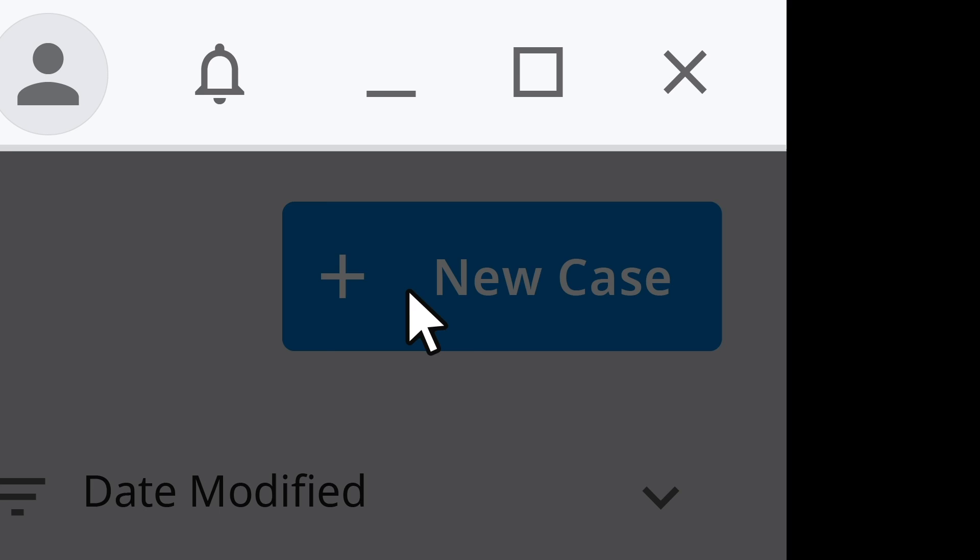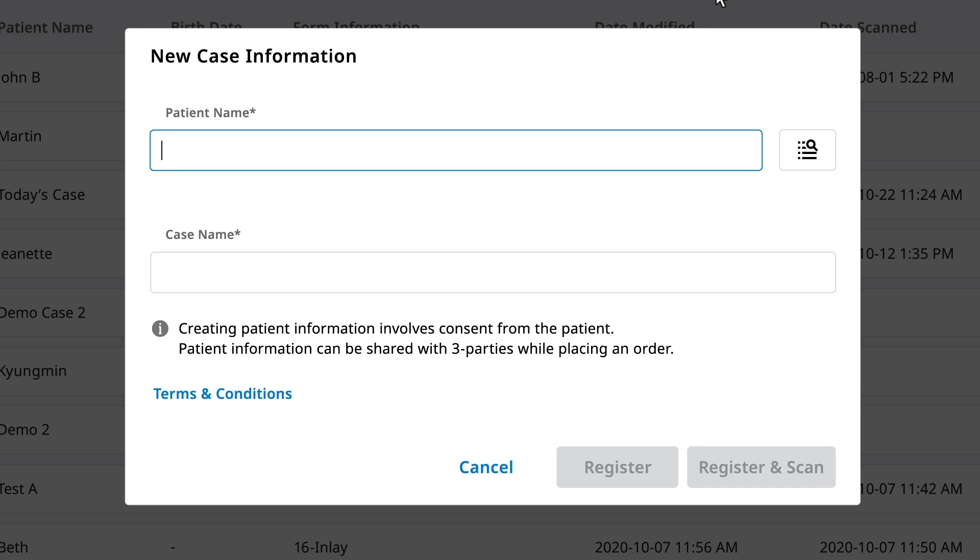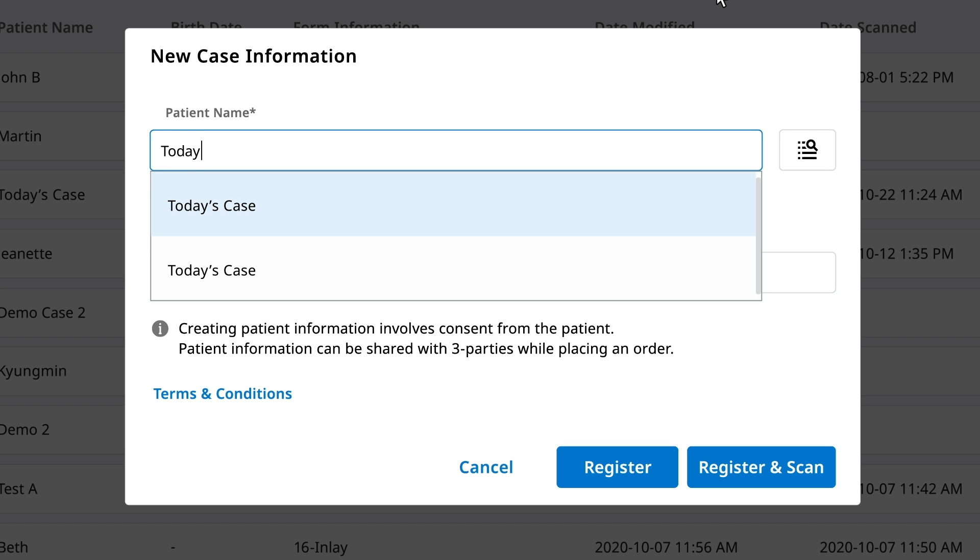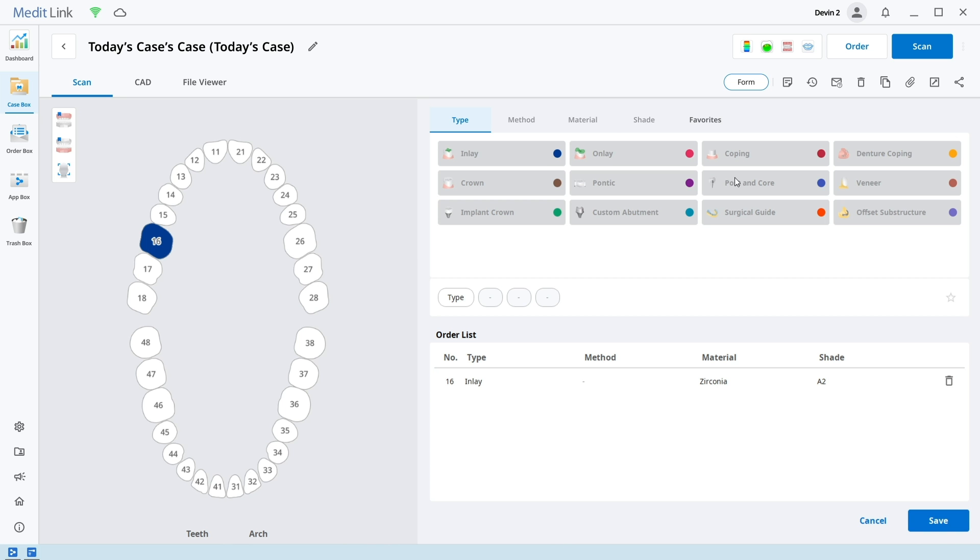We'll return to the case box and create a new case. You can see the new interface continues. It is now easier and more intuitive than ever to input your treatment plan. Click scan and open up the scanning software MediScan.